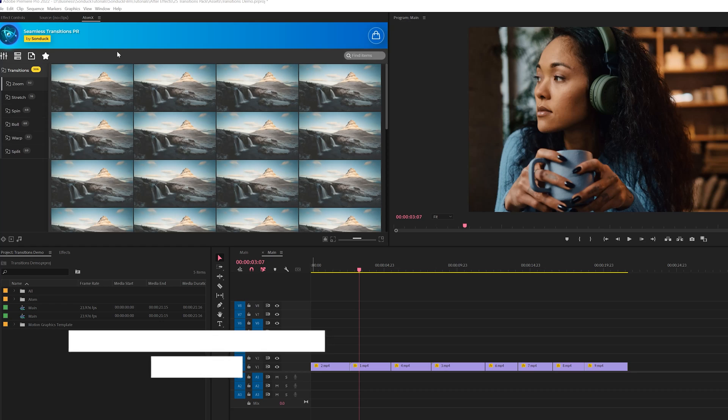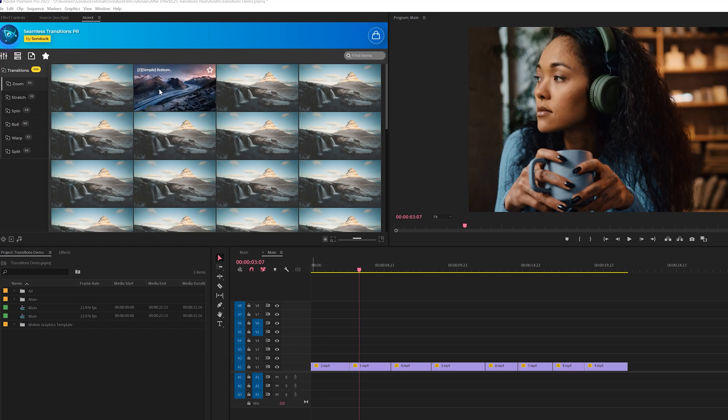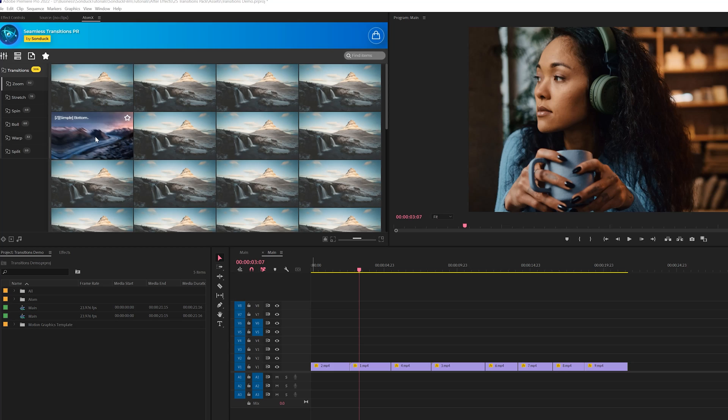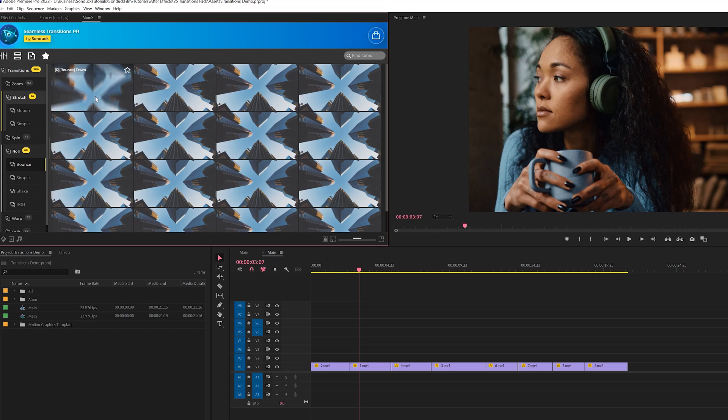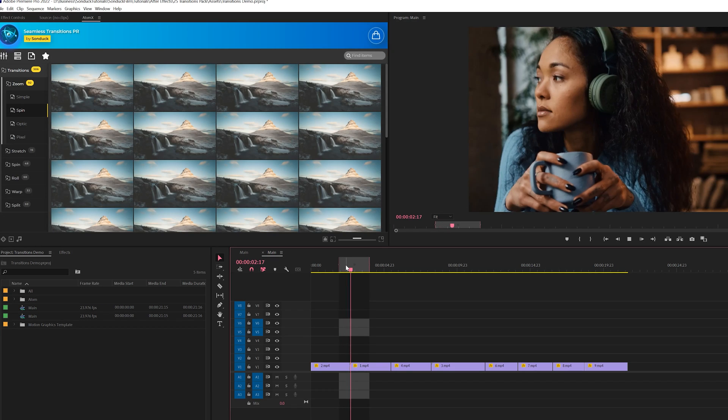All right, so we're going to start off here in Premiere Pro. We'll jump over to After Effects right after this, see how this works. But here's our extension right here in Premiere Pro. So you can preview all transitions within this pack just by hovering over them and seeing what they look like.